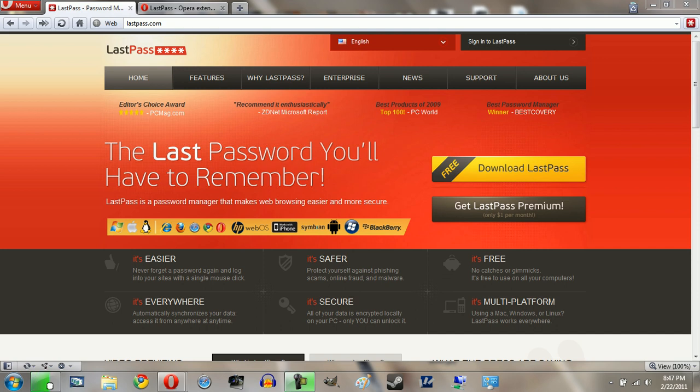Hey guys, so today I'm here with a video on LastPass. LastPass is an excellent password manager that allows you to keep all of your various passwords to all the great online sites that you use, secure in one location that you can use on a variety of browsers, operating systems, even mobile devices.